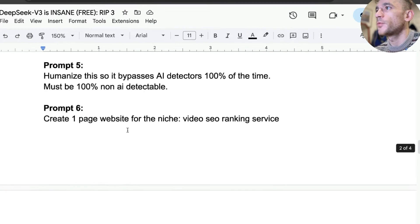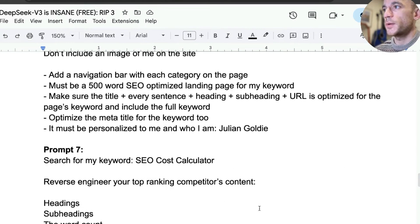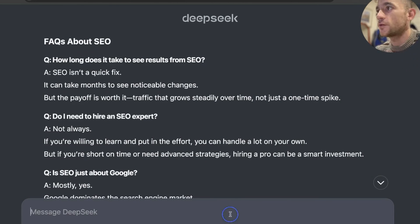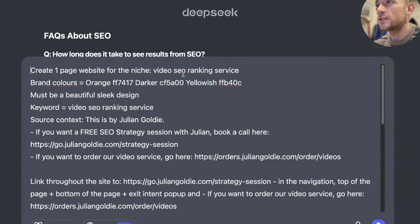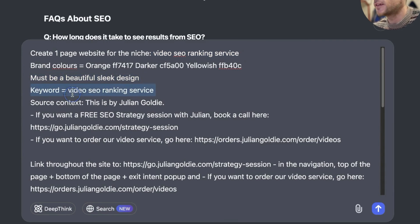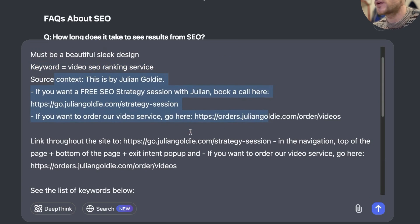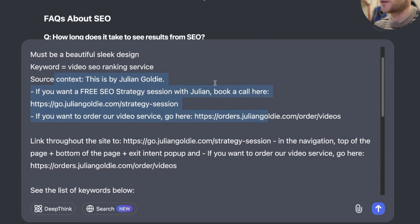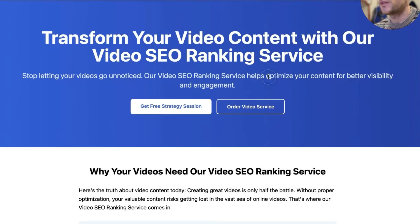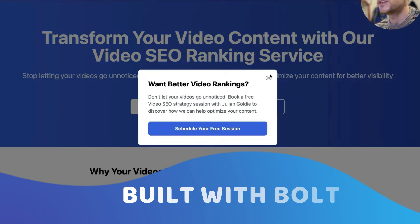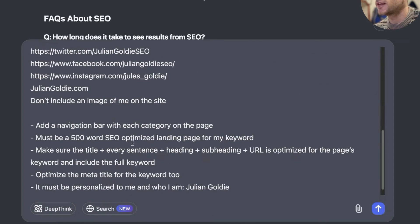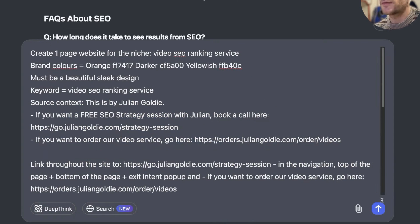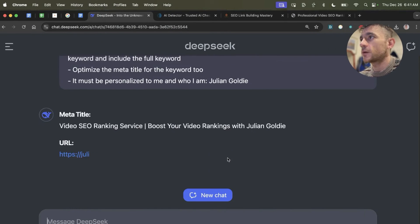Now, what I'm also going to test is creating a one-page website with a more complex prompt. So let's grab that. And I'm going to say, create a one-page website for the niche. Video SEO ranking service, brand colors, must be beautiful, sleek design. Here's a keyword. Here's some information about me. So we're just going to create a one-page website, a little bit like this one that we've built previously, which we actually built with Bolt. But you can do the same thing with DeepSeek. And then we'd say link throughout the site to our funnel links, add a navigation bar. We'll hit enter and see what that comes back with.